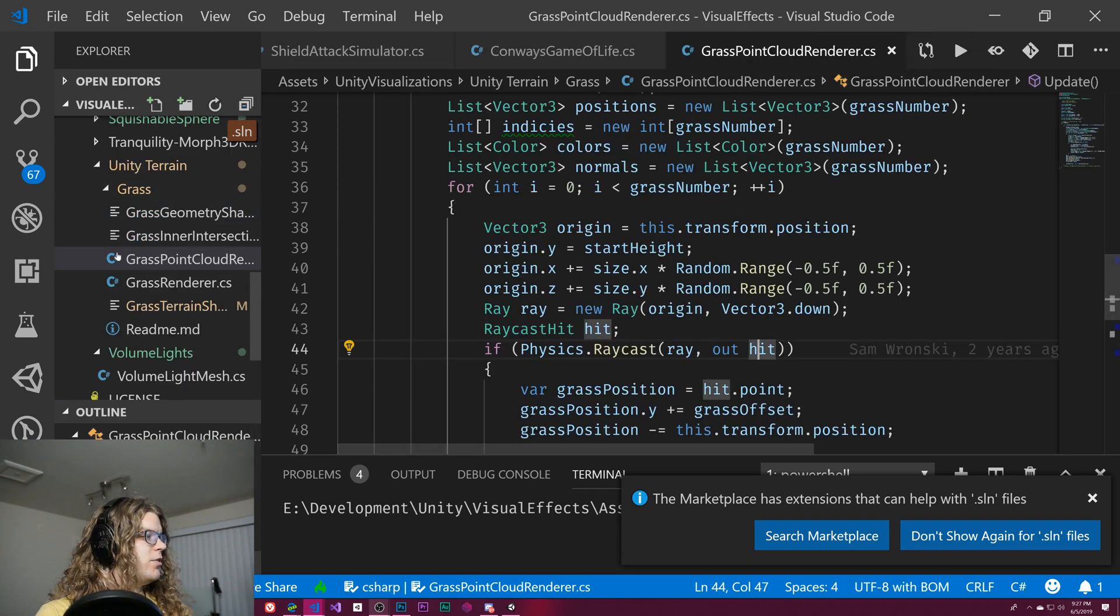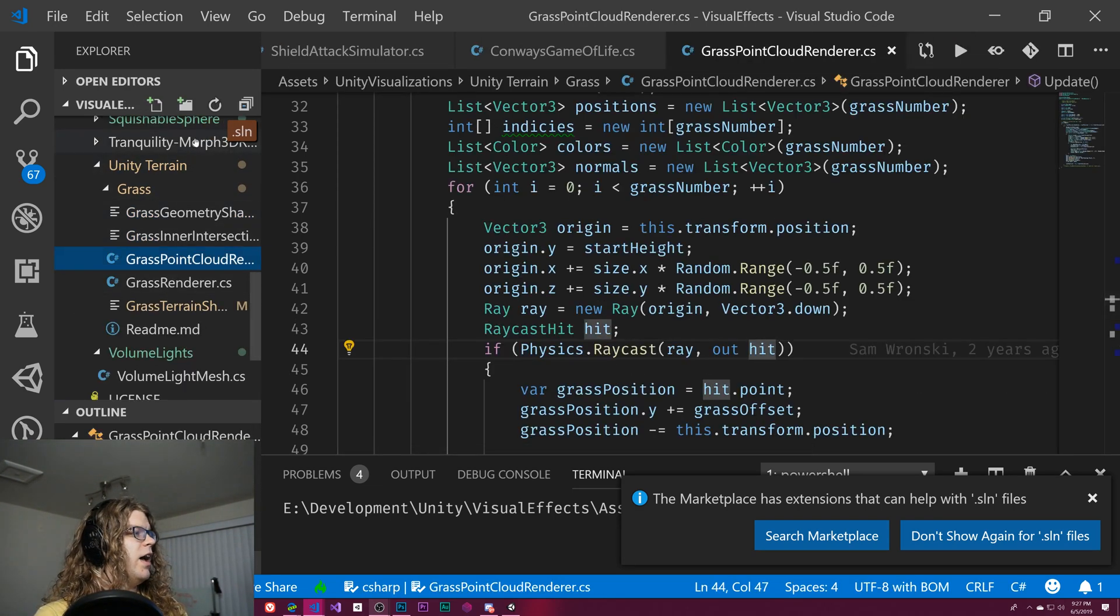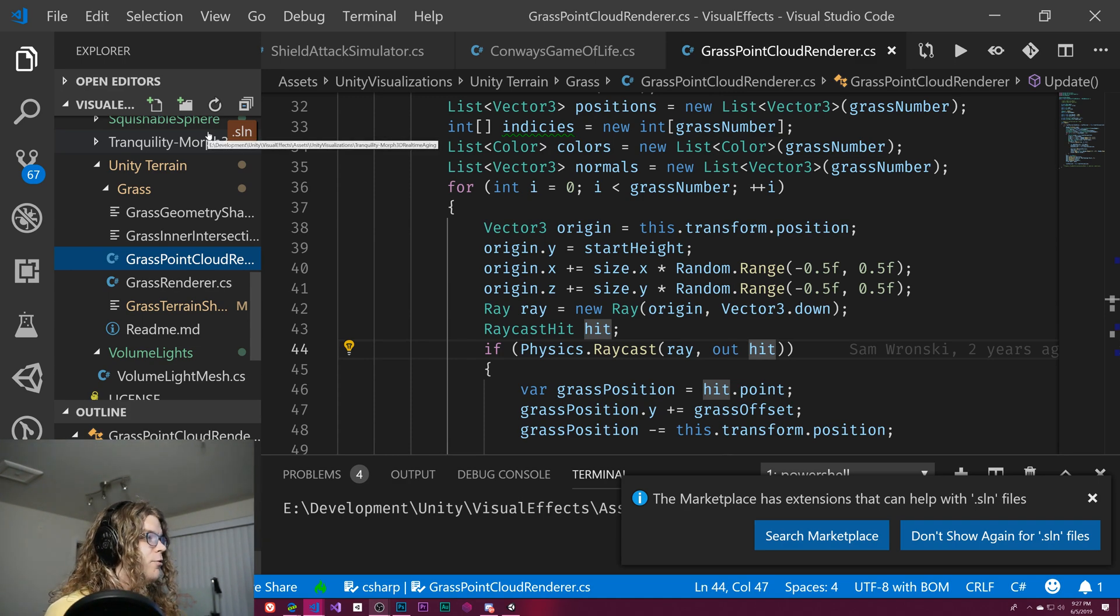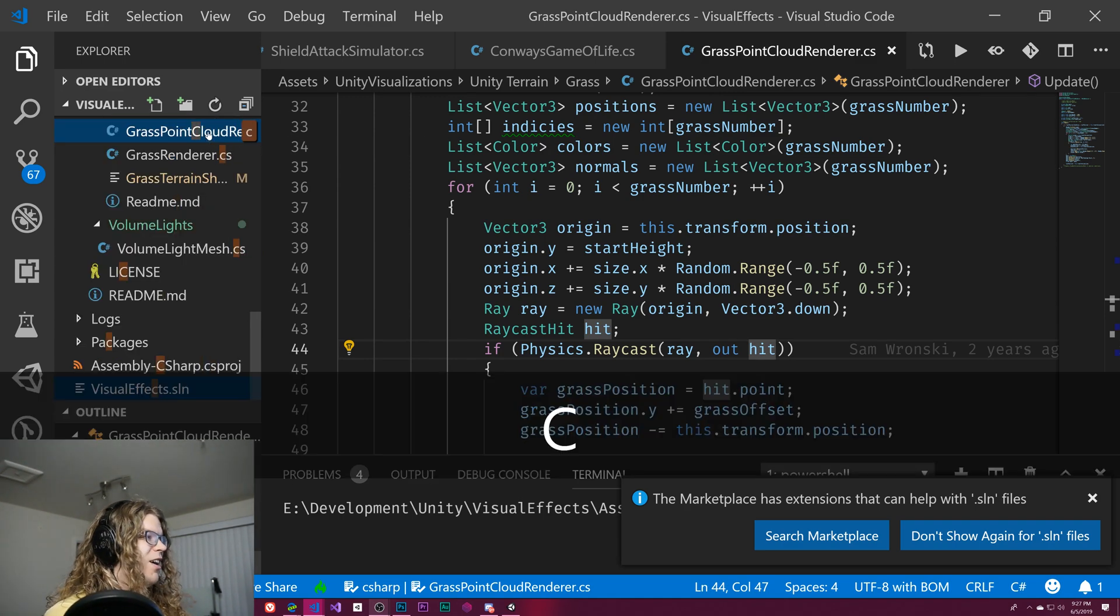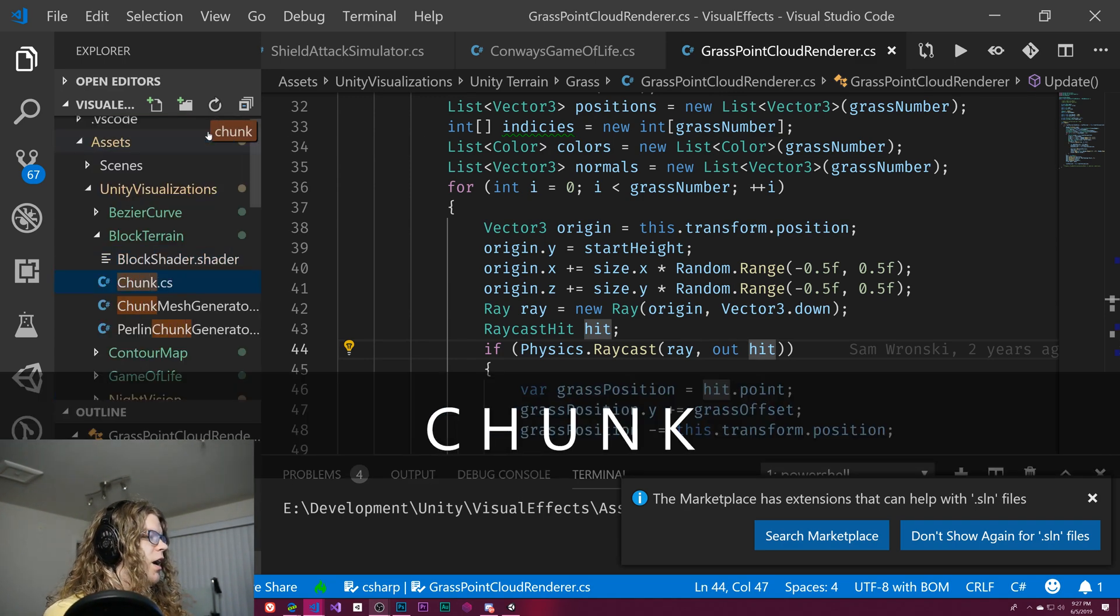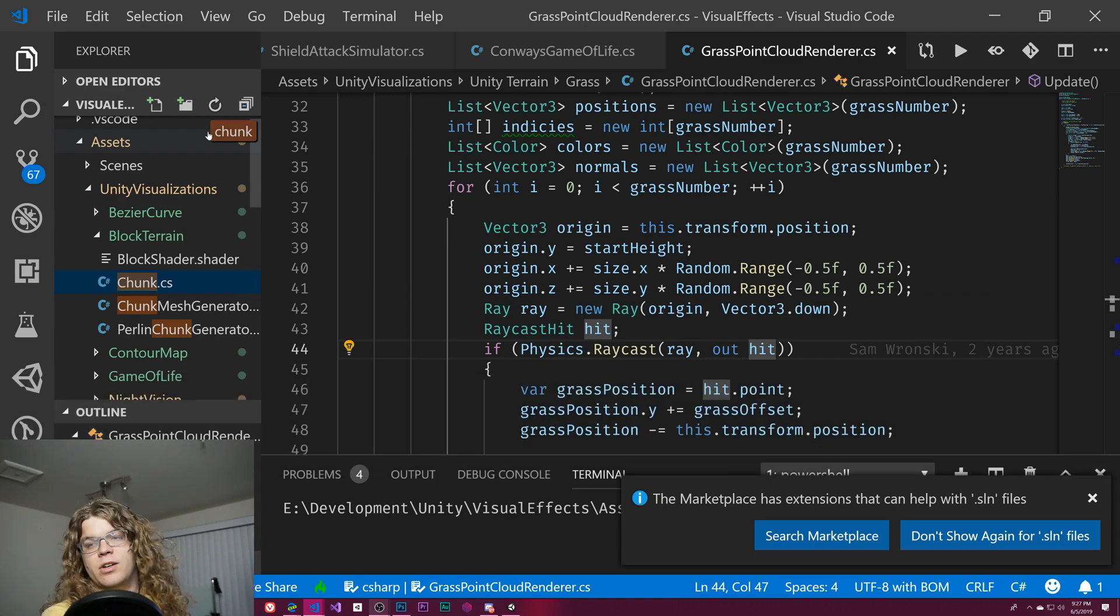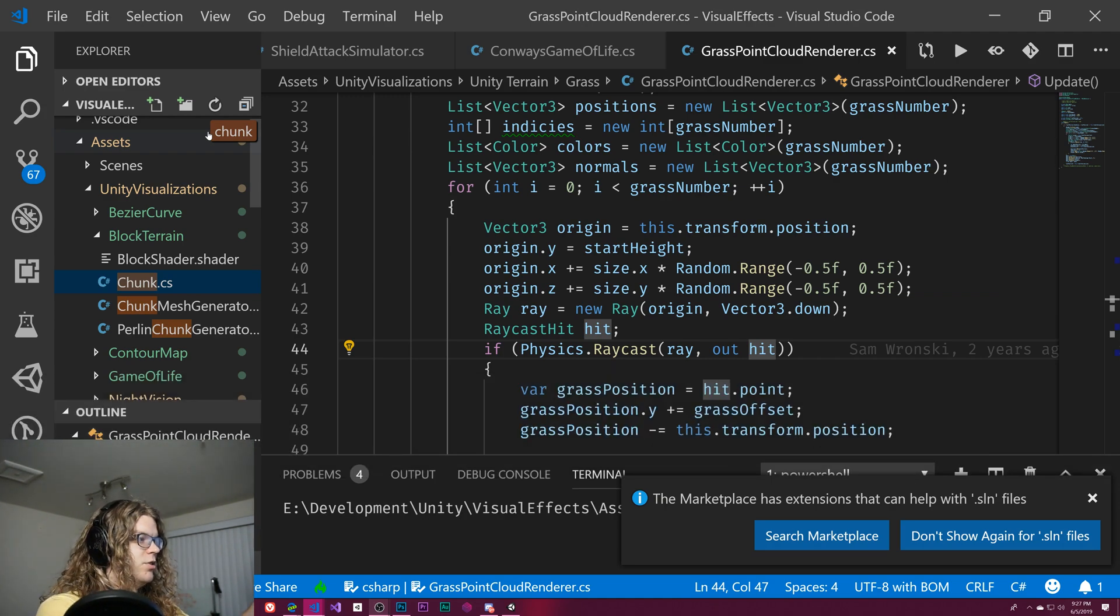We can also do a little bit more with this. We can, for example, go to our chunk, which is talking about our voxel terrain.